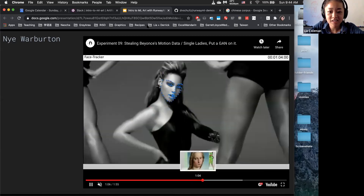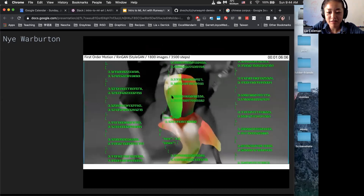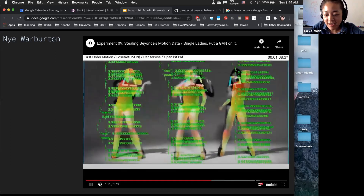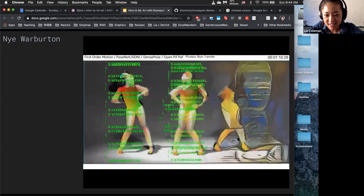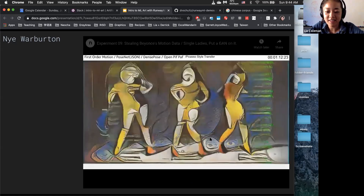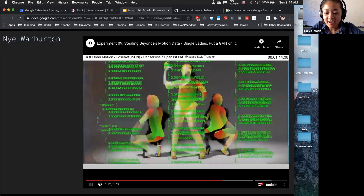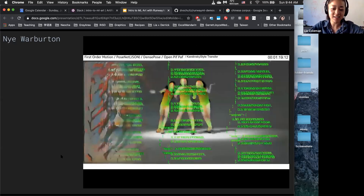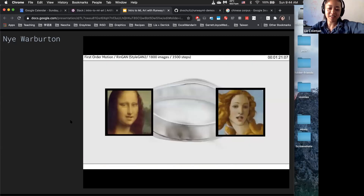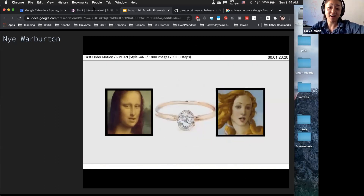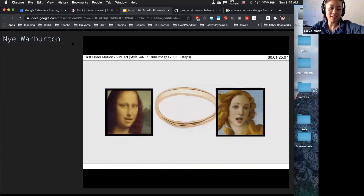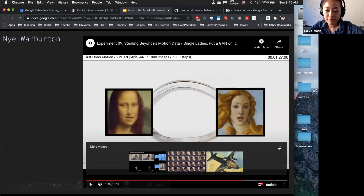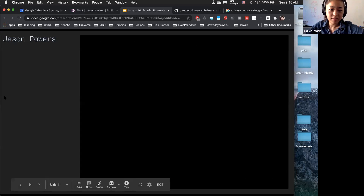There's another face tracking thing within Runway. At the very end, he lists all the different models he used within Runway, including a style transfer example. So it's a pretty generally good resource that covers a lot of different models he used within Runway.